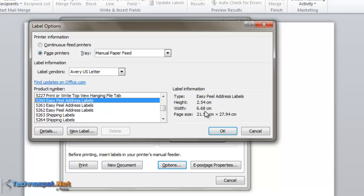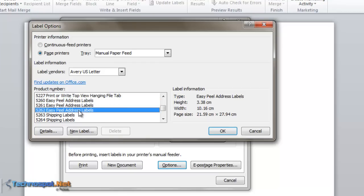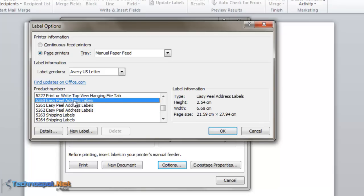If you want a bigger label, select 5261 or 5262. It just increases the height so you can fit all the address. You can even select shipping labels, which are even bigger. Let's select 5260, the standard format, and say OK.